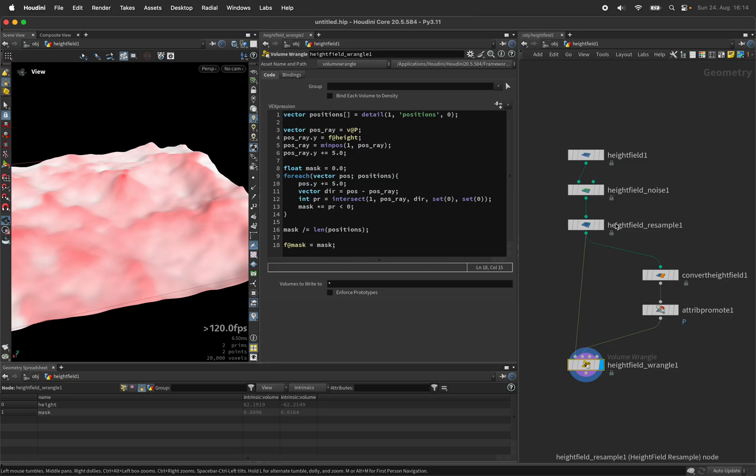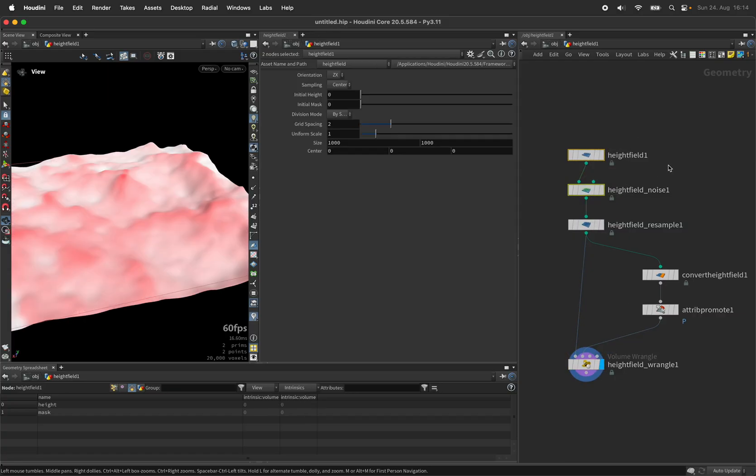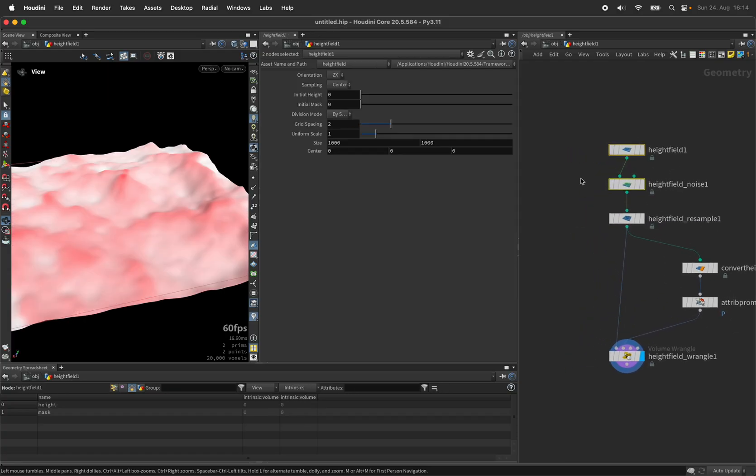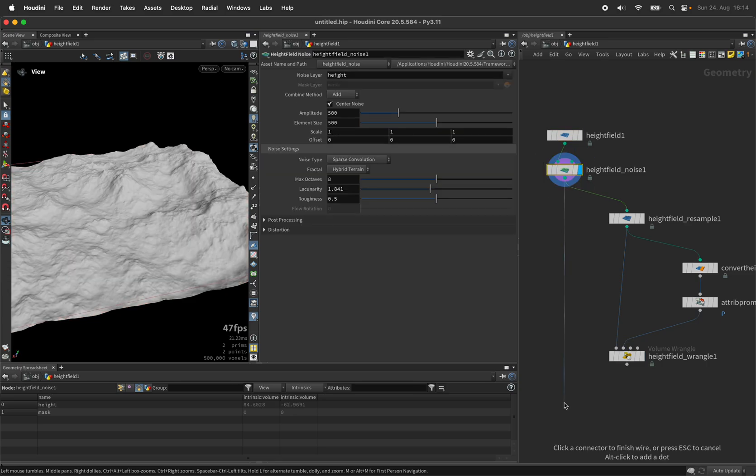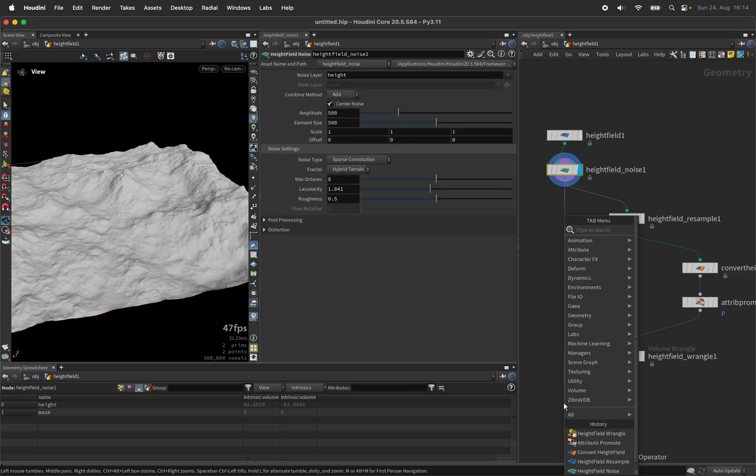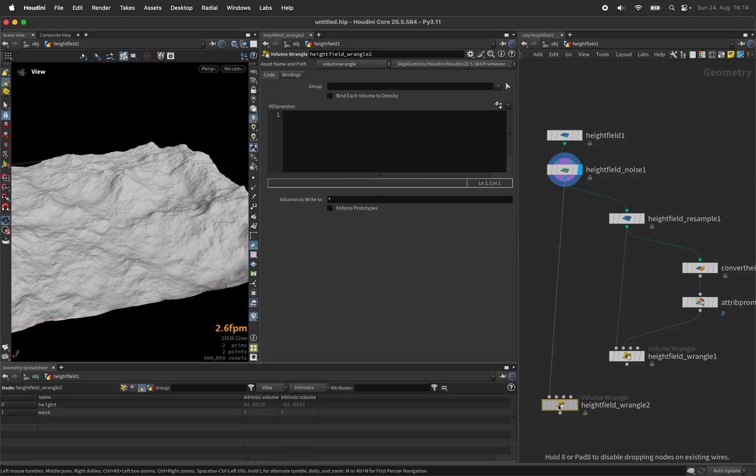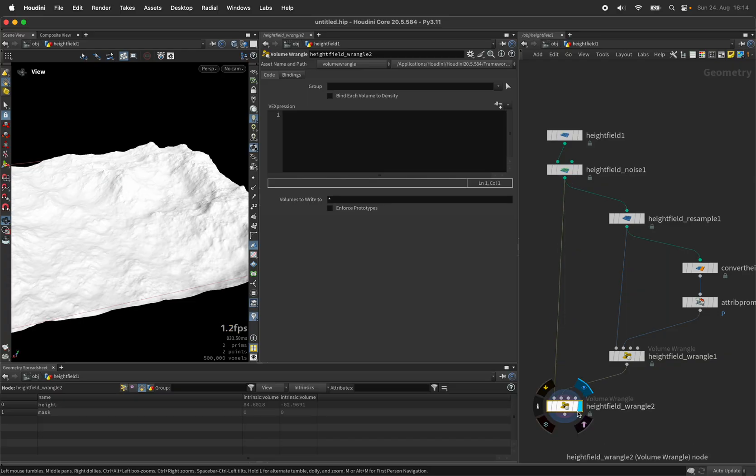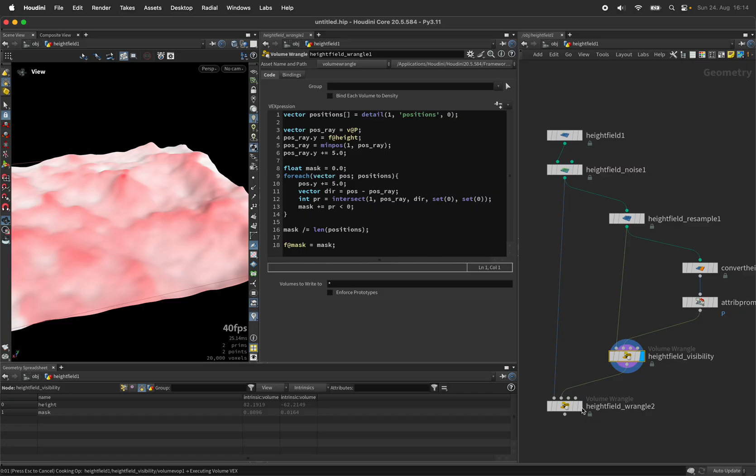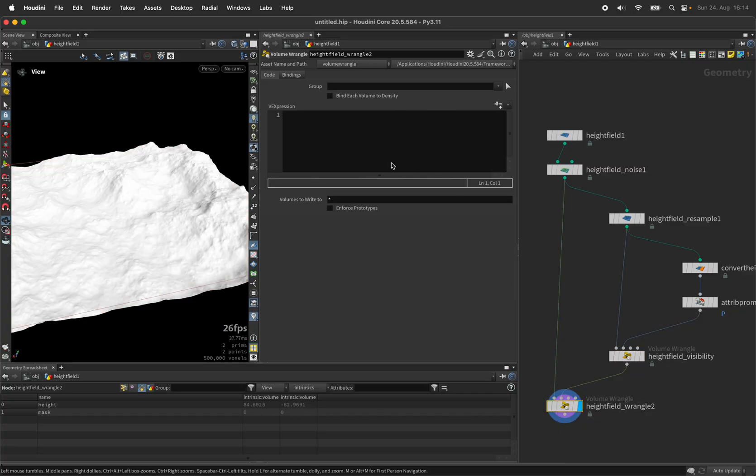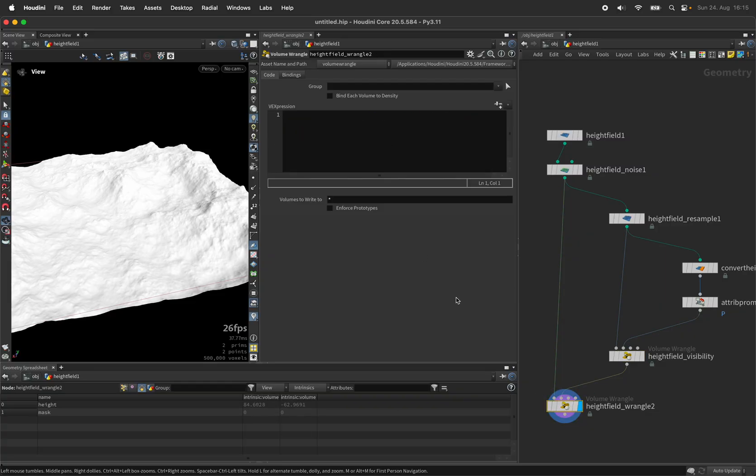The only downside is now of course that I kind of lost my original height field. So let's use the high resolution height field and use another height field wrangle to integrate the mask we've just calculated. Let's connect the second input to the visibility. And now try to integrate it.